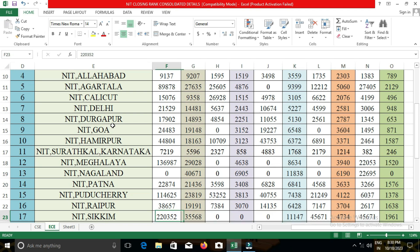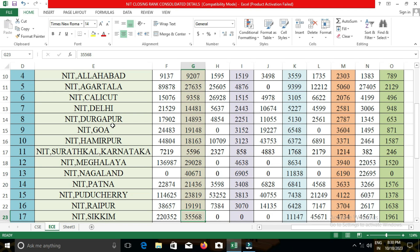The next college is NIT Arunachal Pradesh. In NIT Arunachal Pradesh, the closing cut-off for open category students was 38,784; for EWS, 6,350; for OBC-NCL, 11,963; for SC, 5,450; and for ST, 2,123.